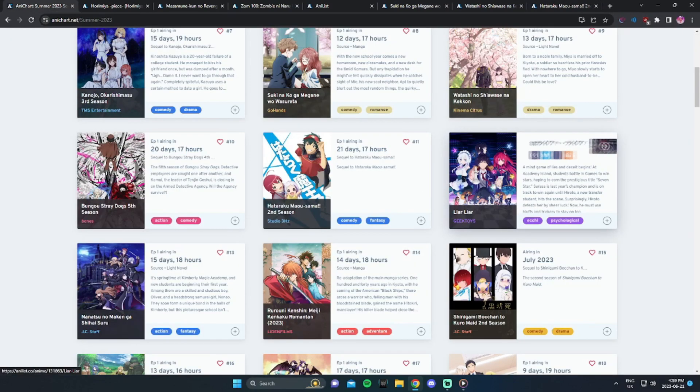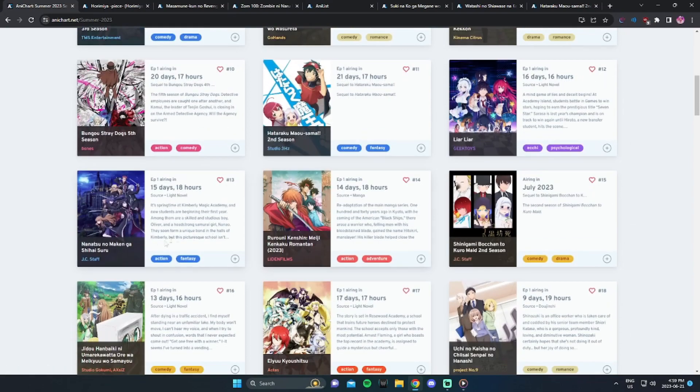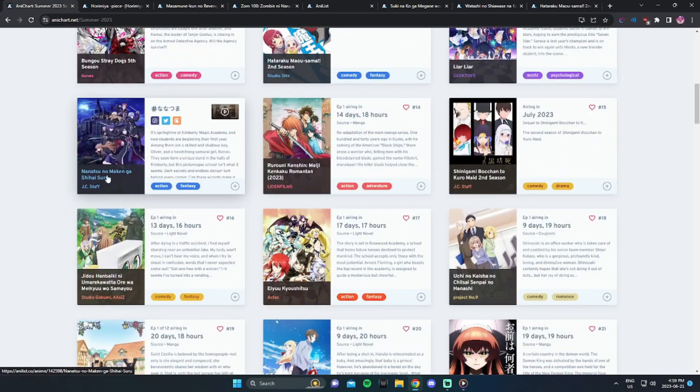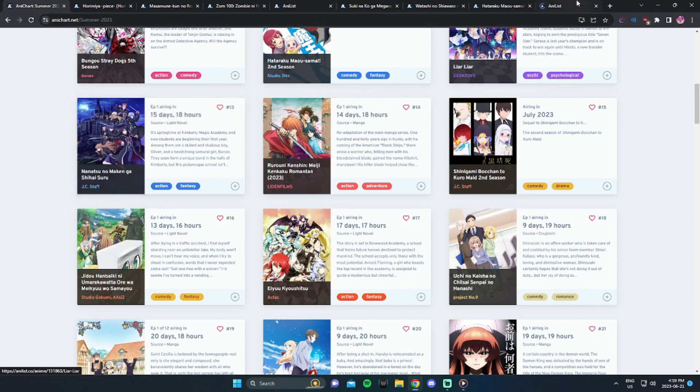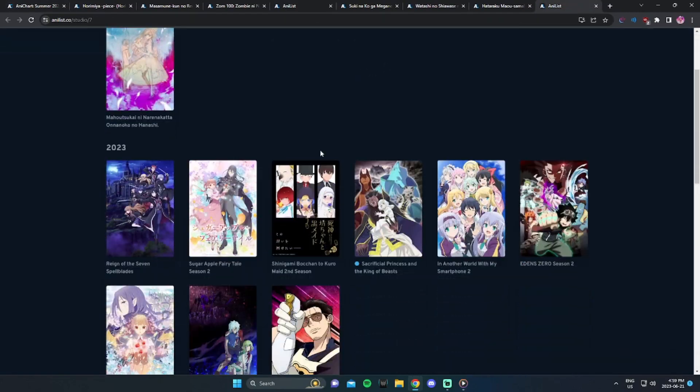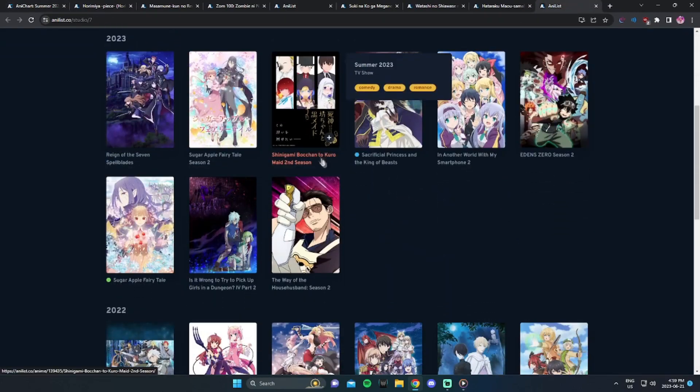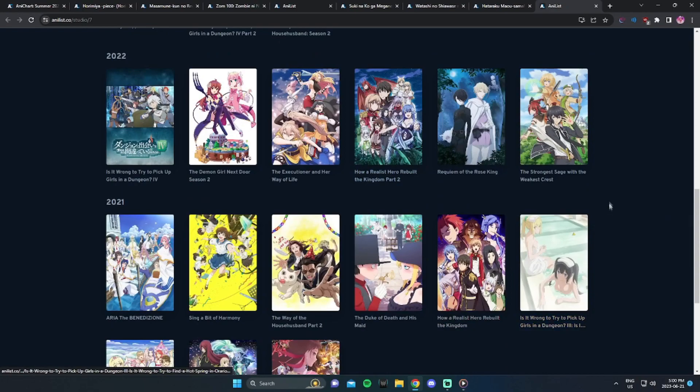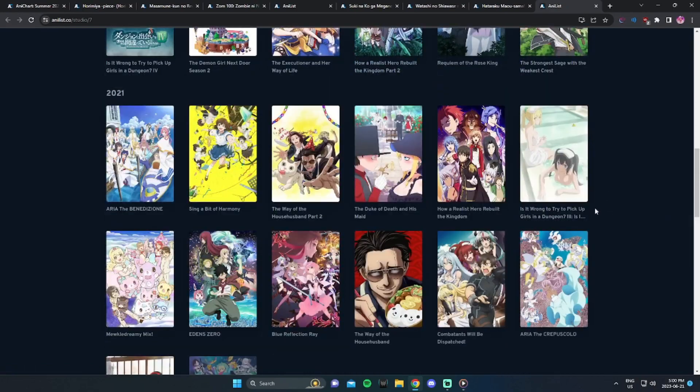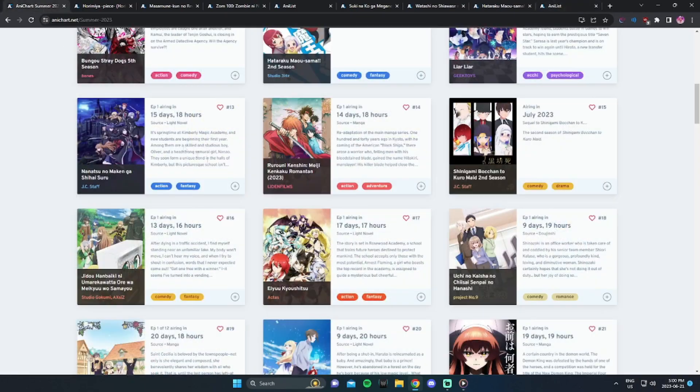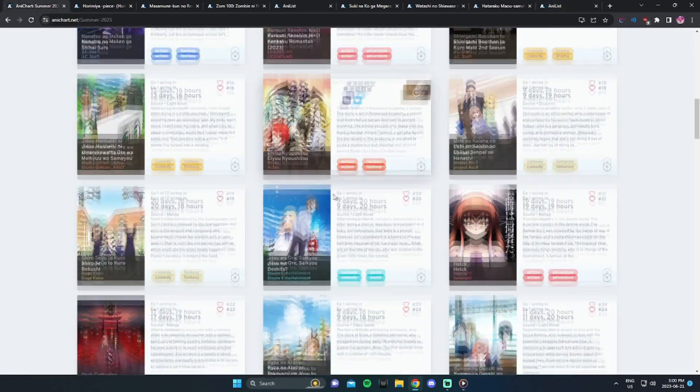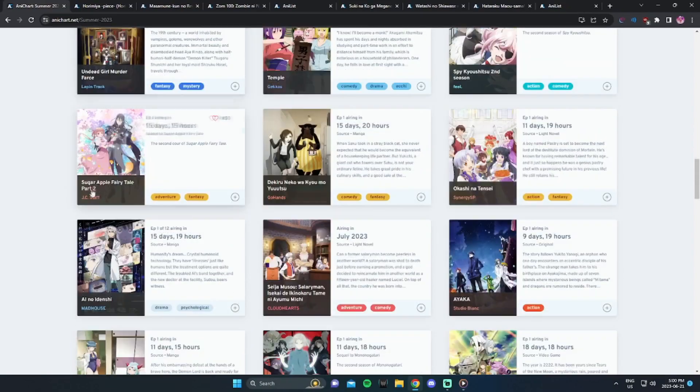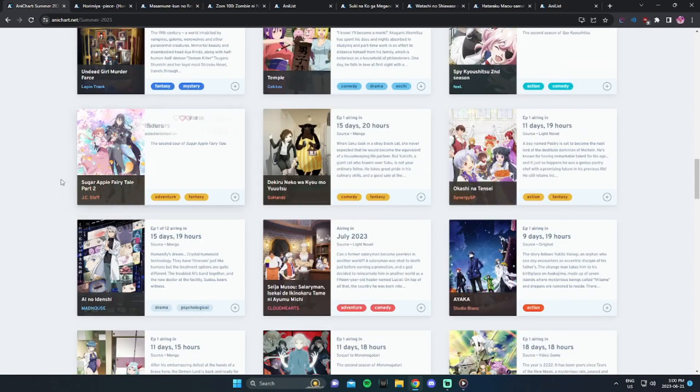The next one goes by the name of Liar Liar. I was looking at the genres. It's Ecchi and Psychological, and I don't think I'll be watching that. I'm fine, I'm going to be honest. Okay, the next one is The Reign of the Seven Spellblades. It's actually being done by JC Staff. This one I might, depending on the community it has or the amount of people watching it. I think so far, that's everything I'll be watching. And then Sugar Apple Fairytale Season 2, I know that's coming out by JC Staff as well. So I'll probably be watching that as well.